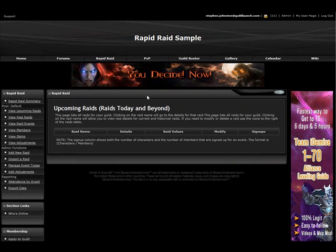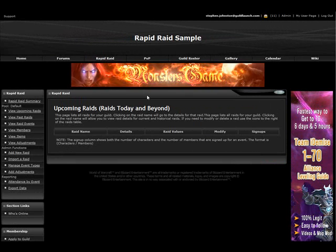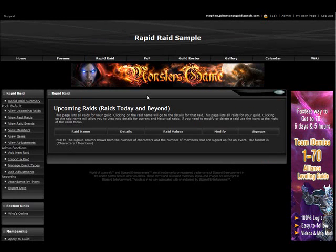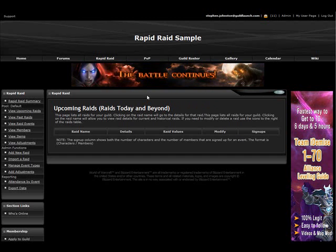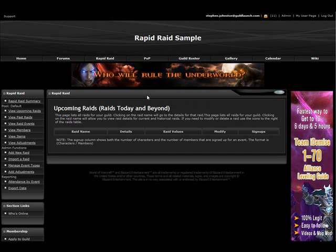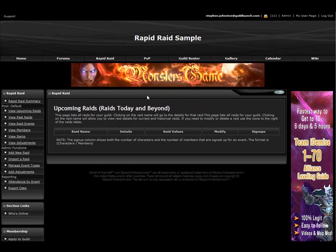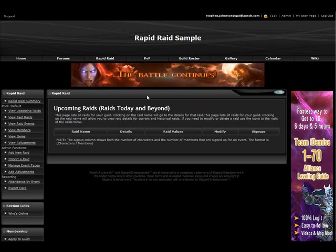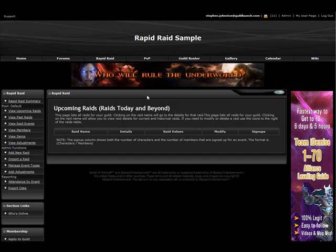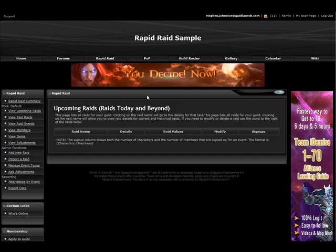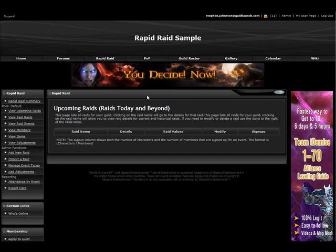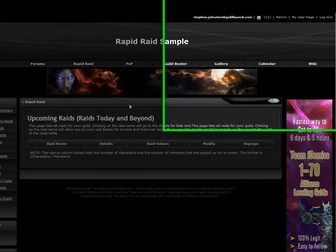Greetings. Today I'm going to show you some basic configuration settings for Rapid Raid. This is part of a multi-video tutorial series where we will go into more and more information about Rapid Raid. But first, I want to orient you on the admin settings that are available.